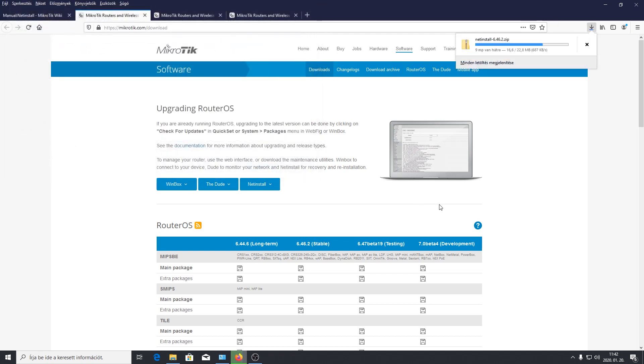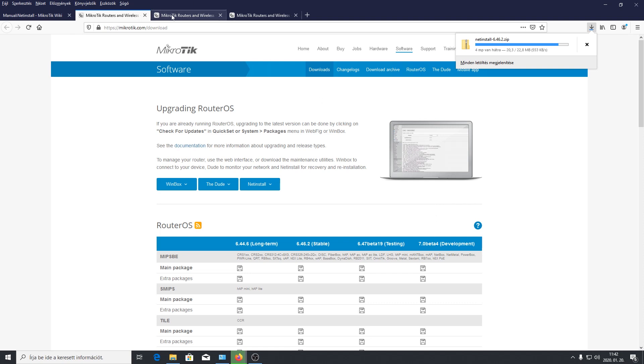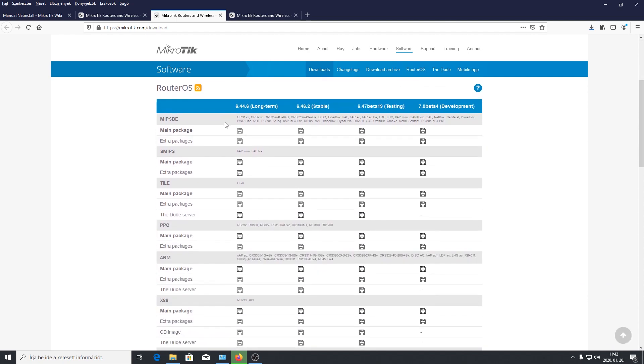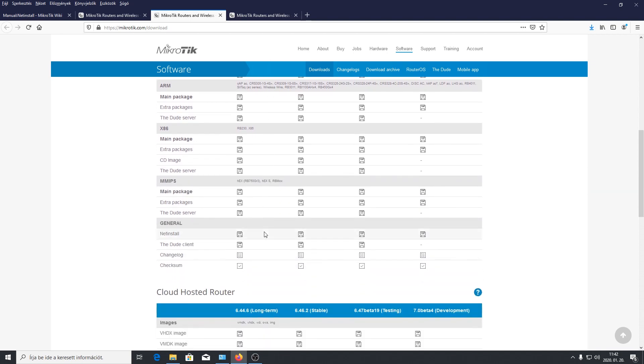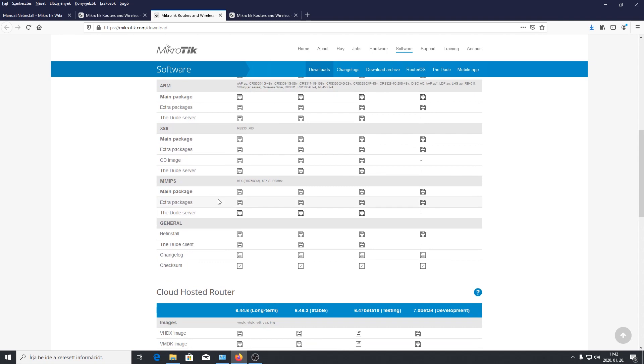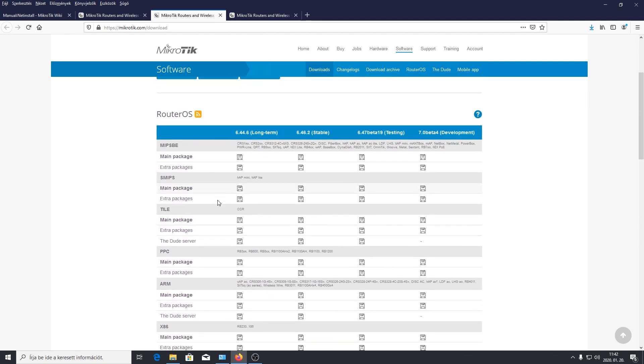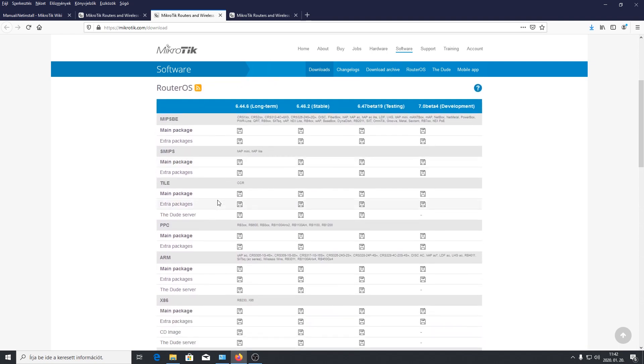Amire szükségünk lesz, az eszközünknek megfelelő rendszercsomag, amit ezen az oldalon lehet letölteni. Szintén a download oldalon, de itt egy picit lejjebb. Itt az eszközünknek megfelelő csomagot kell kiválasztani. Van itt, ezt meg kell nézni típusok alapján. Például MIPSBE, SMIPS, ARM, X86-et meg kell keresni a megfelelő csomagot.